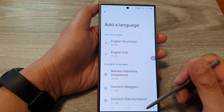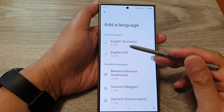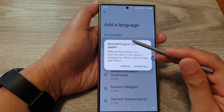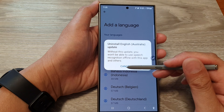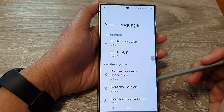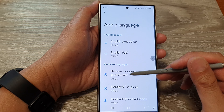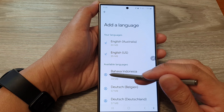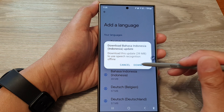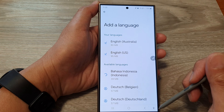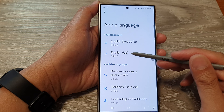Then go down and tap on Keyboard List and Default. Then in here, tap on Google Voice Typing on the left-hand side panel.